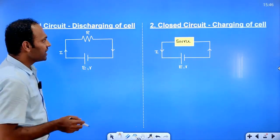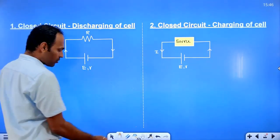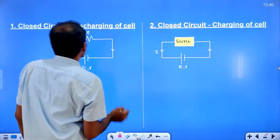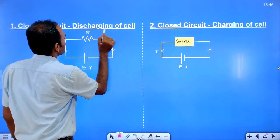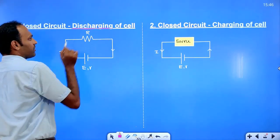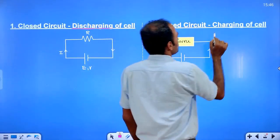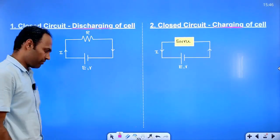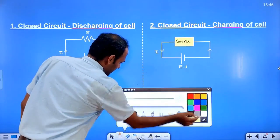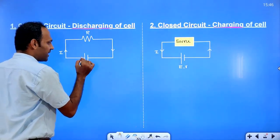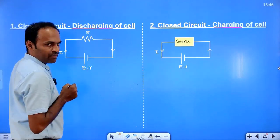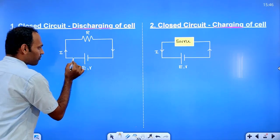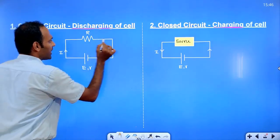So continuous connection is required for current flow. In a closed circuit, we have taken two types: one is the discharging of the cell, and another is the charging of the cell. The difference is that in discharging we connect with an external resistor.